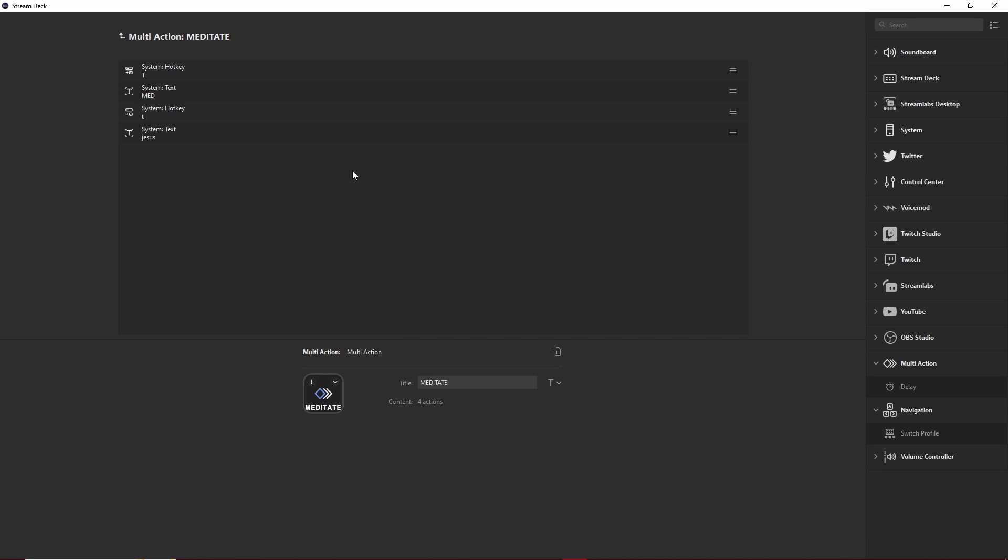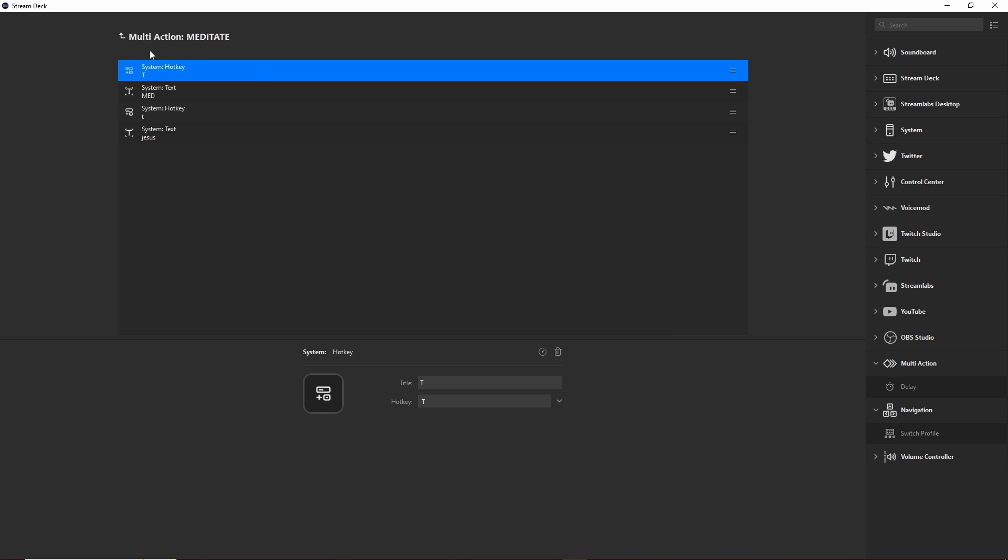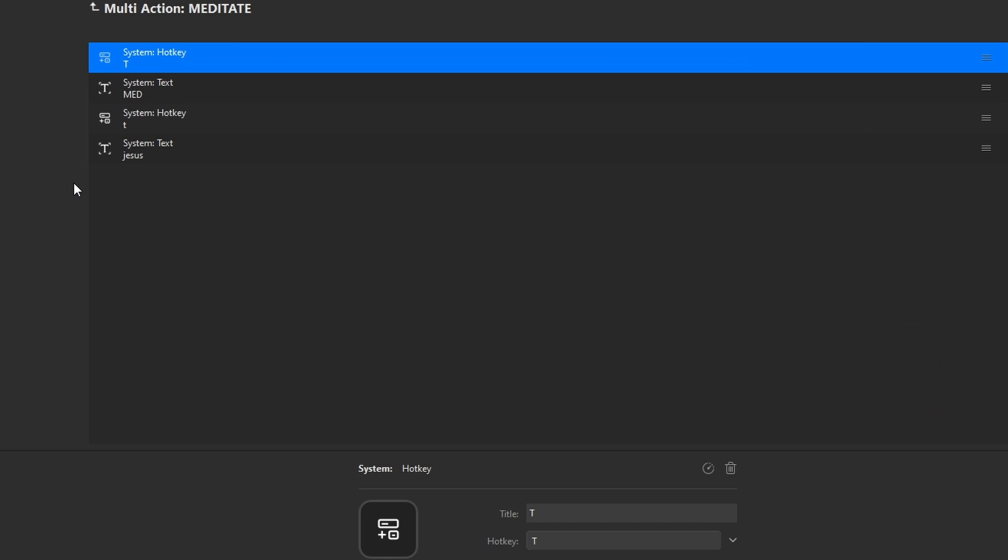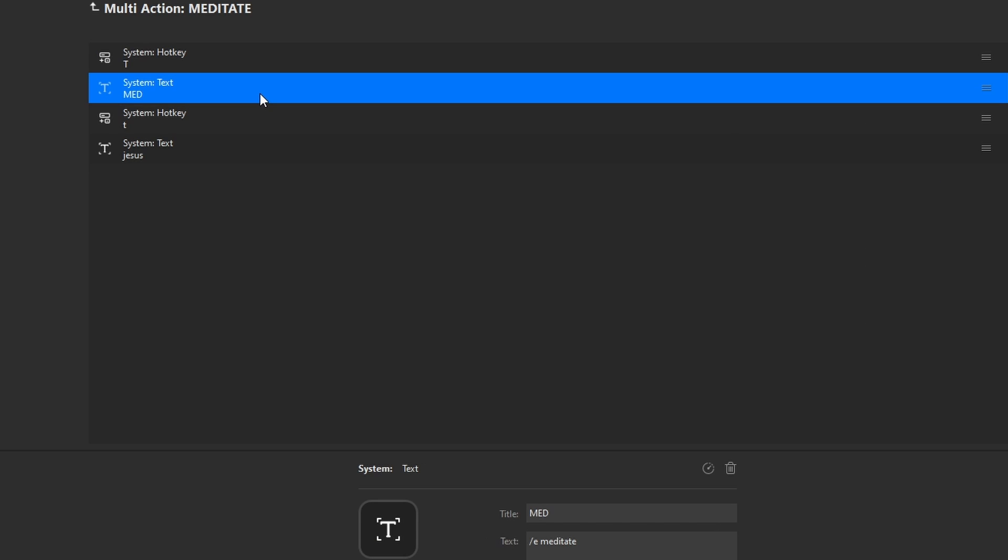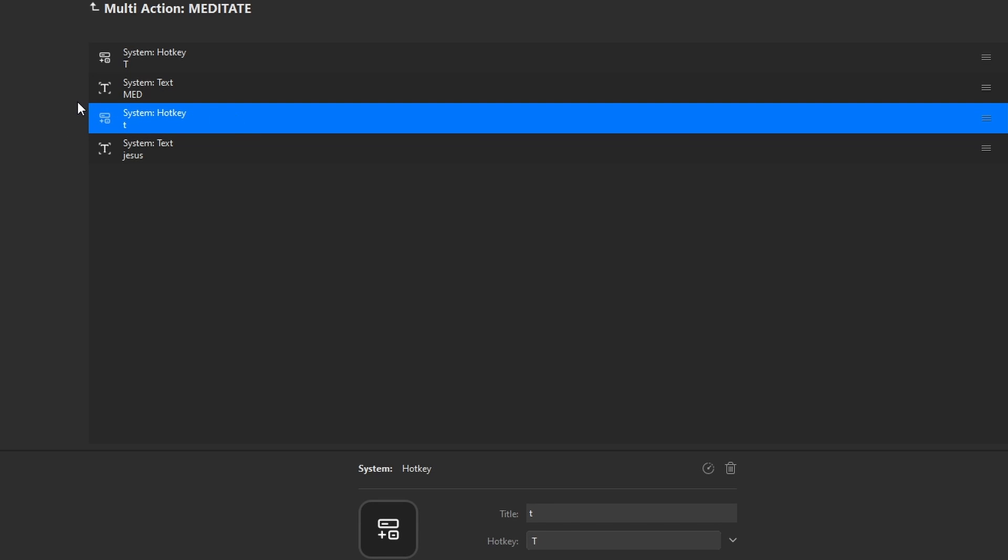If you're someone who likes text to appear when you're doing the action, you just have to do the same process twice within the same one Multi-Action. So after you've done the system hotkey and text for your emote, you're then going to add a system hotkey and system text for the words that you want to appear.